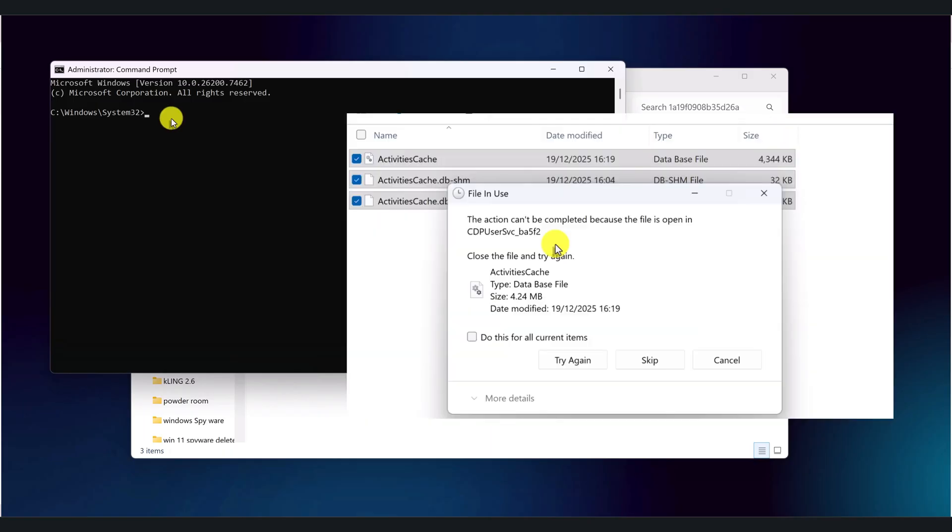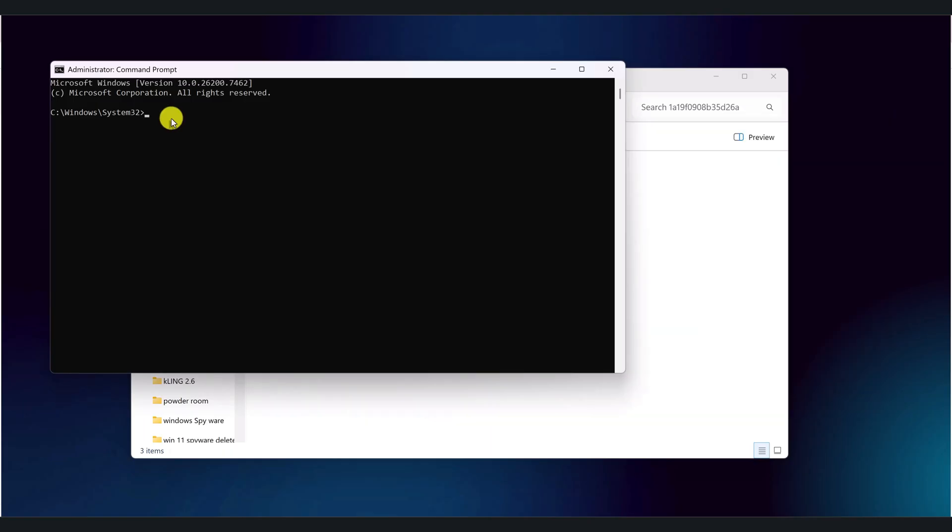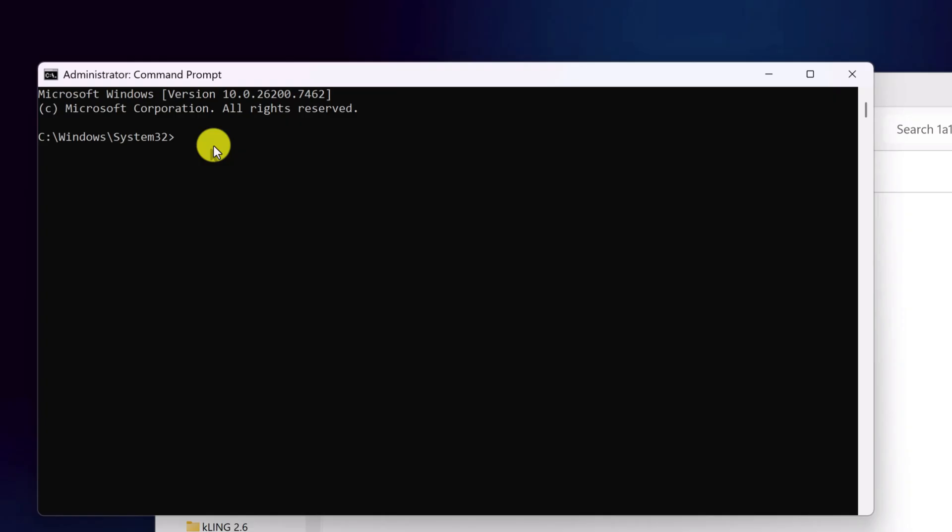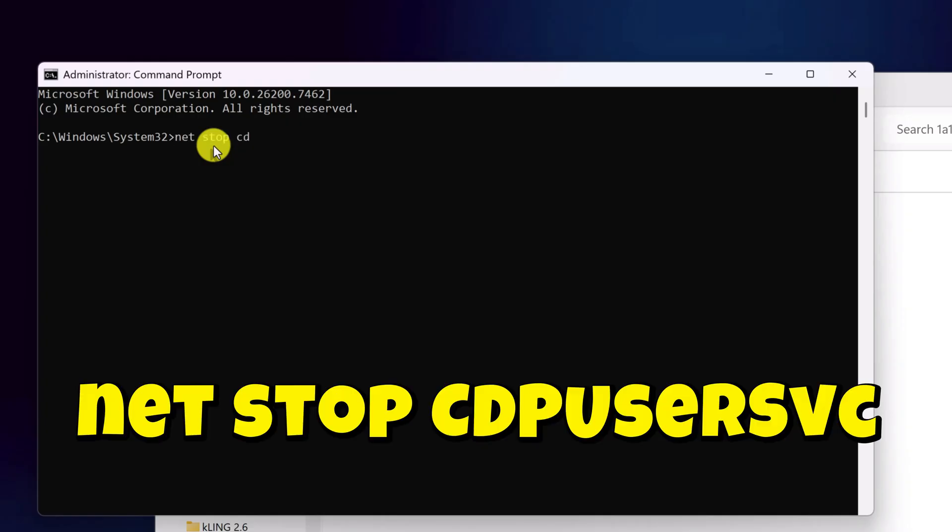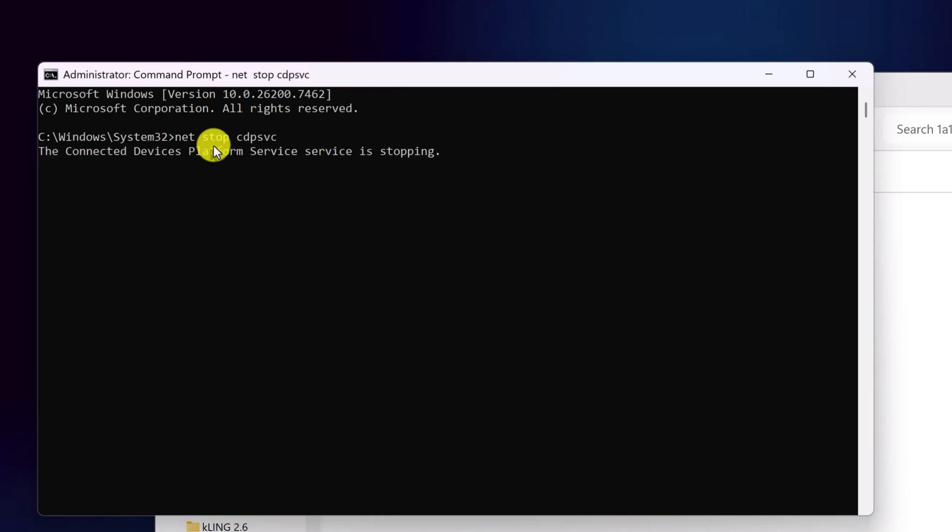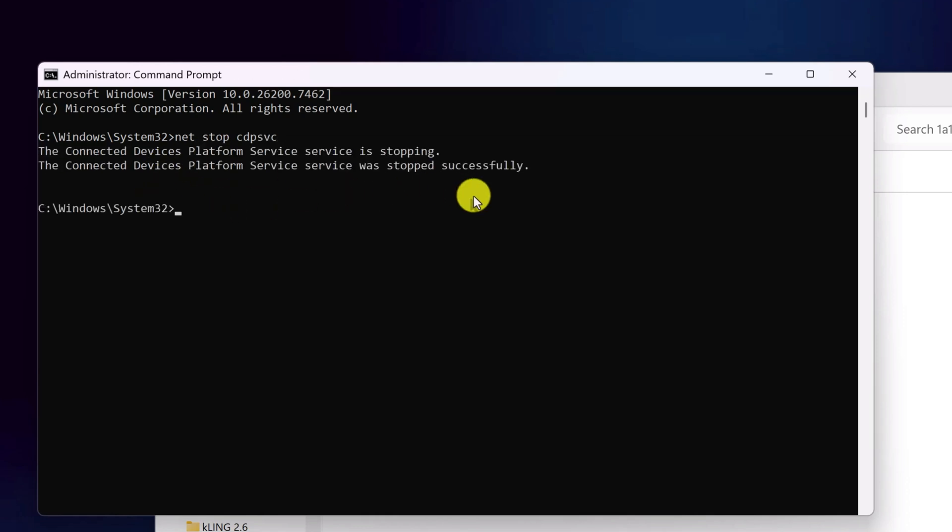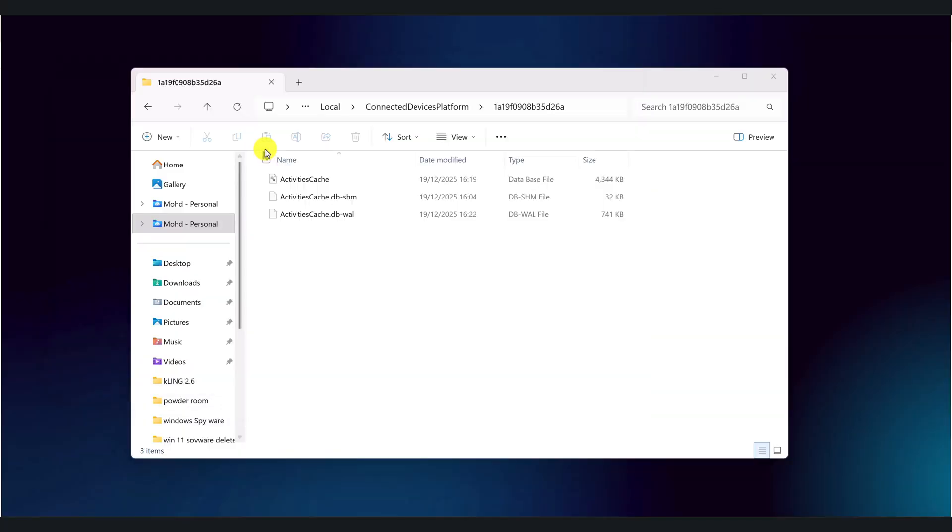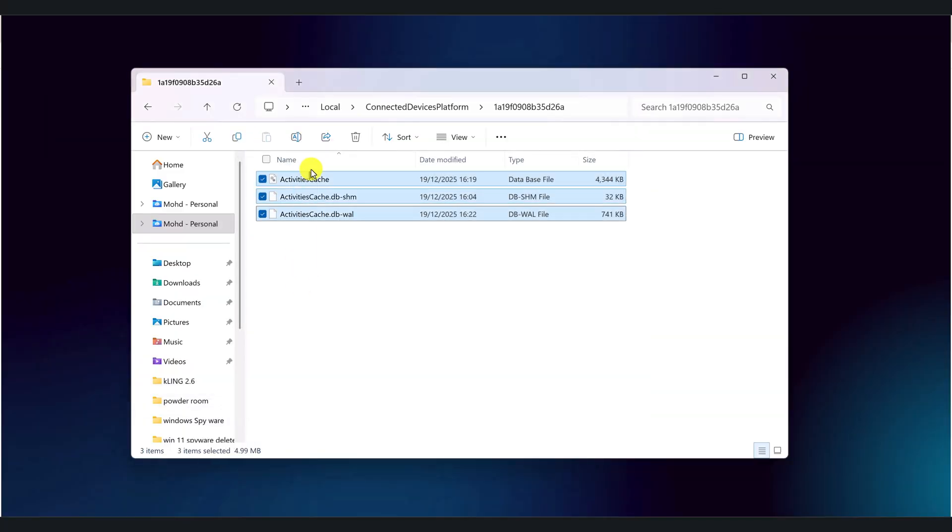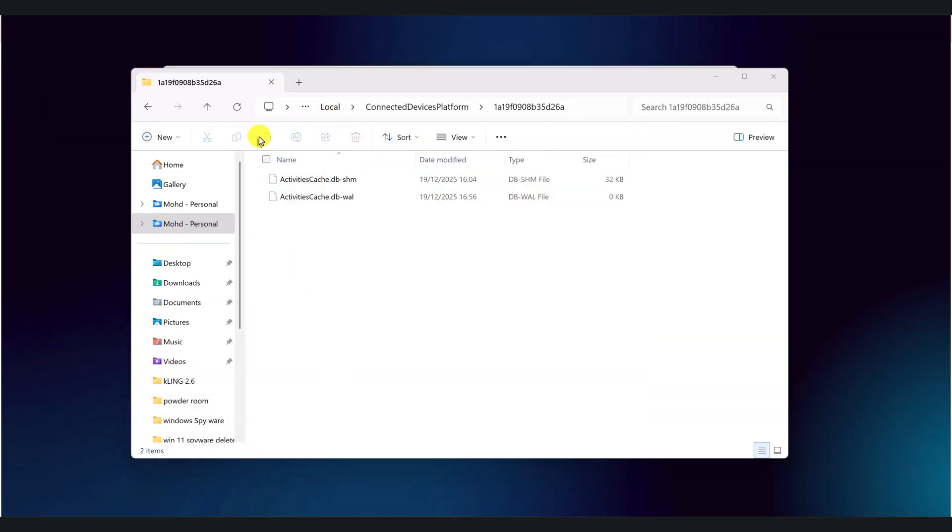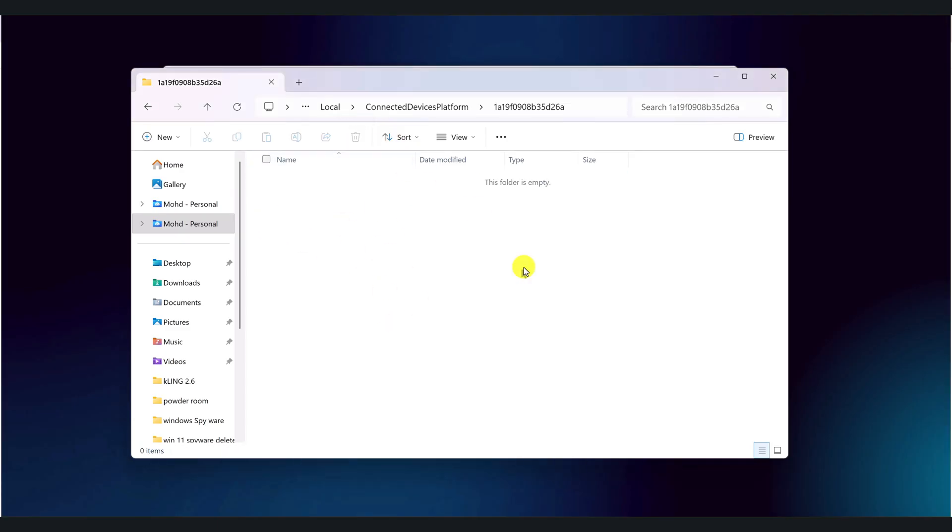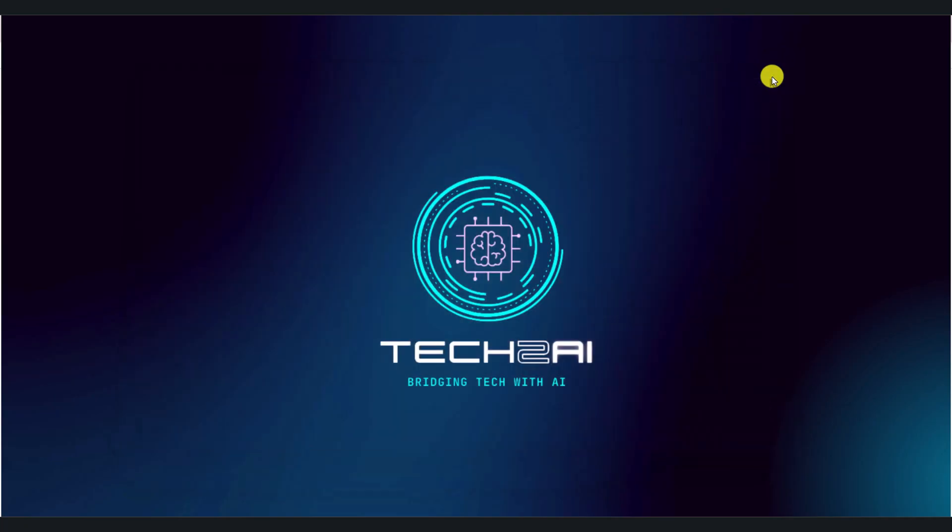Type net stop cdpusersvc. You need to type the exact service that is open. Now you can go to the folder and delete the activity cache file easily. Delete the other two files also to remove the files completely. Windows will recreate a fresh version of this database over time as it needs it. But the history you just saw will be wiped.